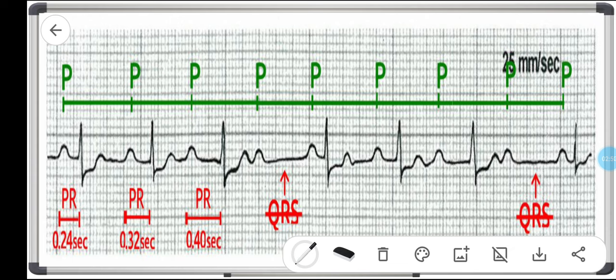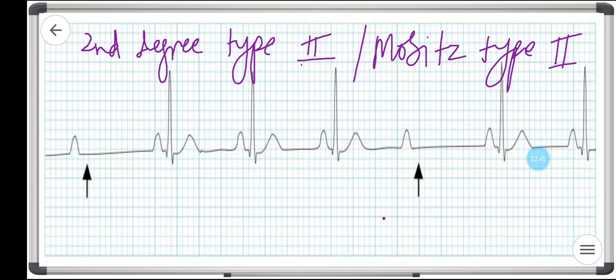Mobitz type one is due to a reversible conduction block at the level of the AV node. The AV cells fatigue until they fail to conduct, resulting in a progressive PR prolongation until there is an absent QRS. The causes are similar to first degree heart block: drugs, vagal tone, inferior wall MI, and myocarditis. Patients are usually symptomatic but do not require treatment, and permanent pacemaking is rarely required.